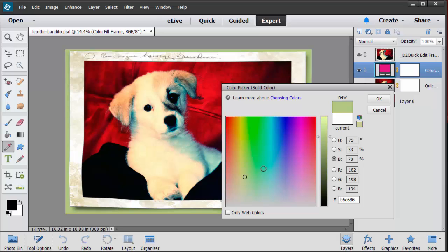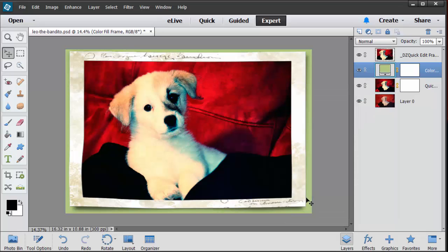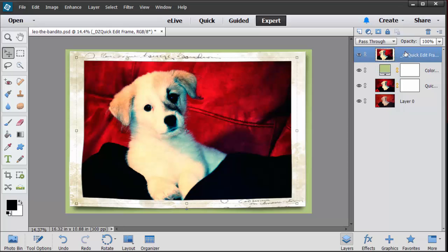So I'm just going to go with that one. It doesn't really match that great but it kind of makes it pop a little bit. Then I'm going to go to the very top layer. I'm going to get my text tool and I'm just going to type Leo and then enter the Bandito.